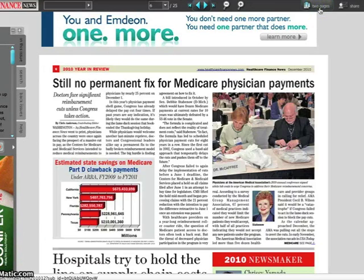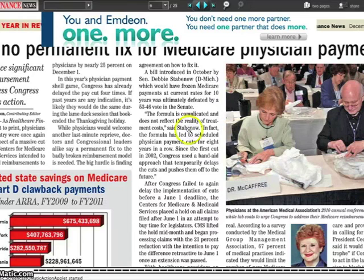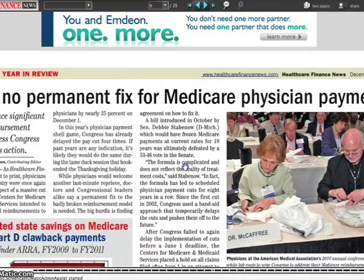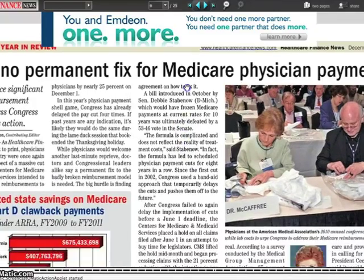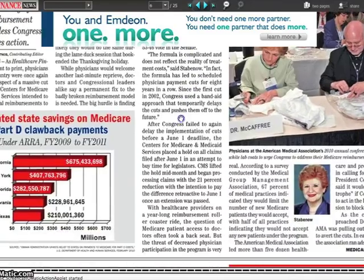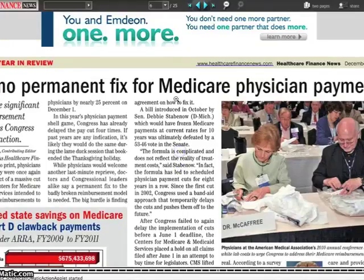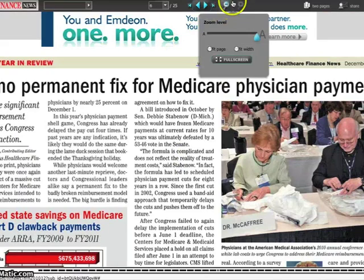To zoom in on any page, simply click on the page and when your cursor appears as a magnifying glass, you can zoom in or out. Click and hold your mouse to drag and move the page around. You can also adjust the zoom levels in the top menu.